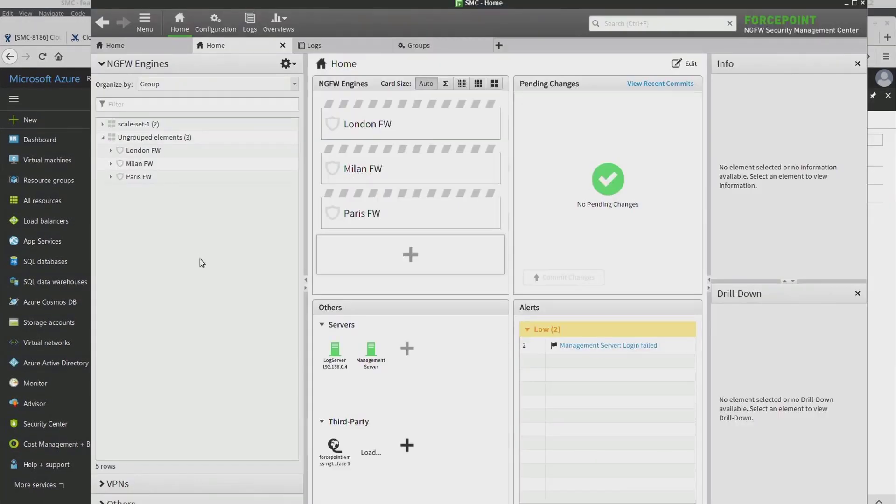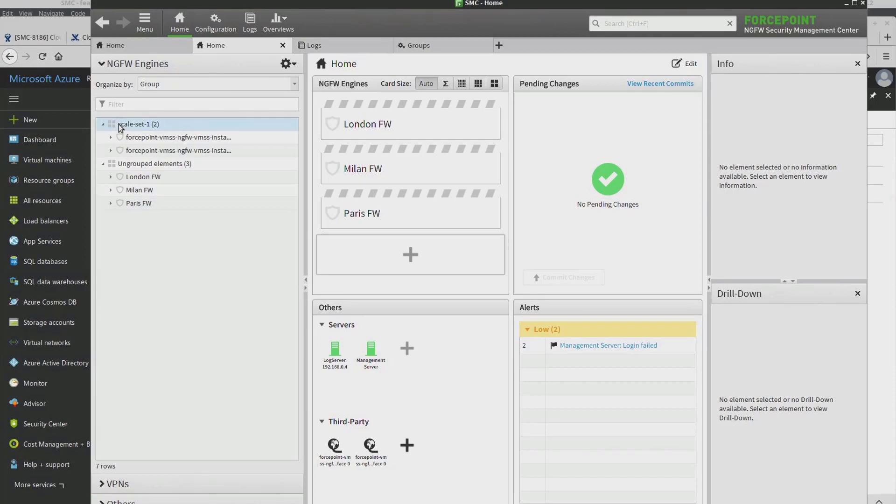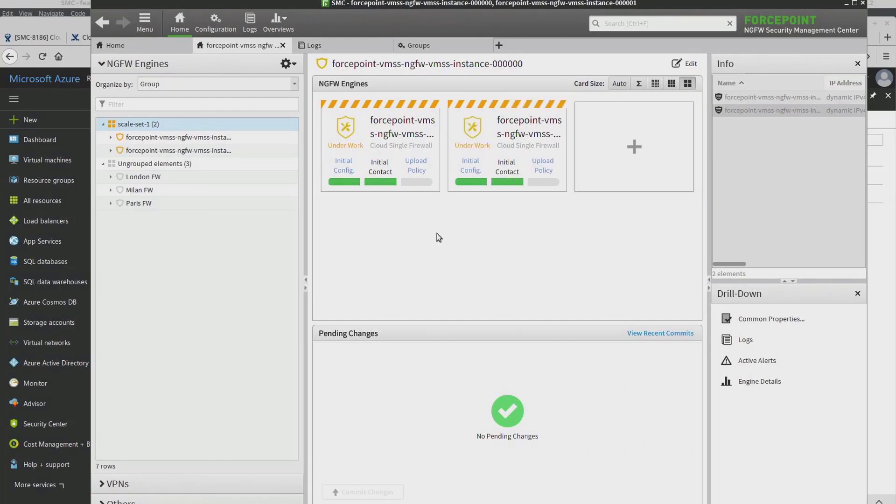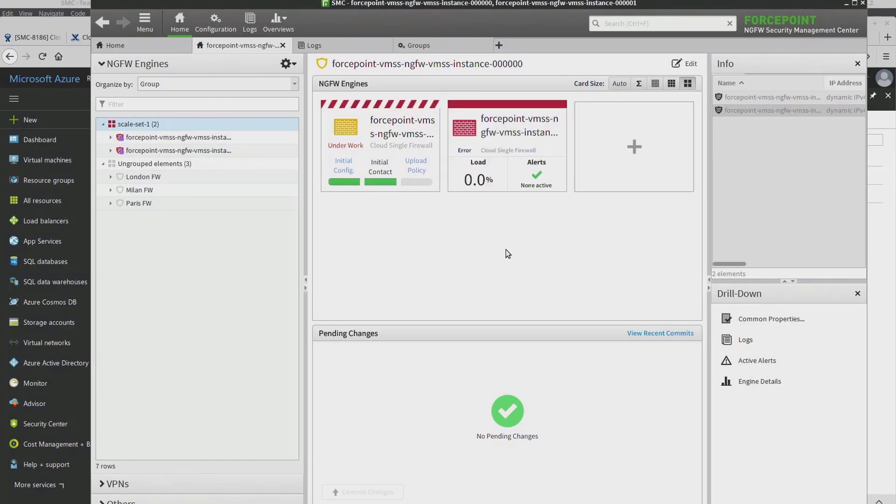We wait to see the creation of those two engines in Forcepoint Security Management Center. The policy that we defined in the Azure VMSS template is getting installed.